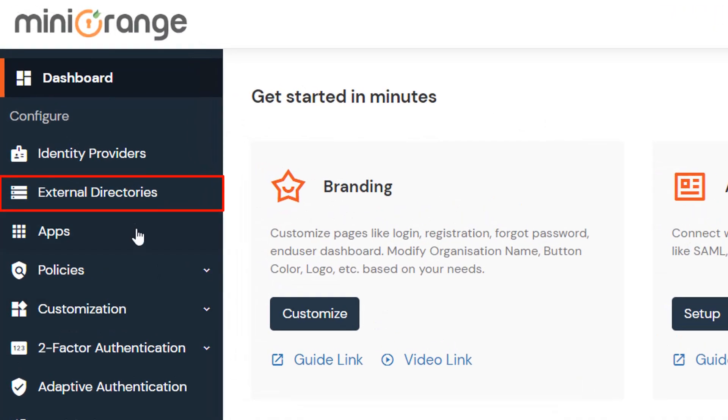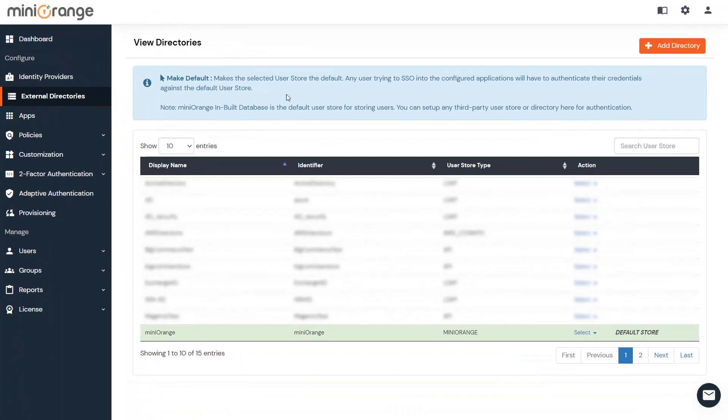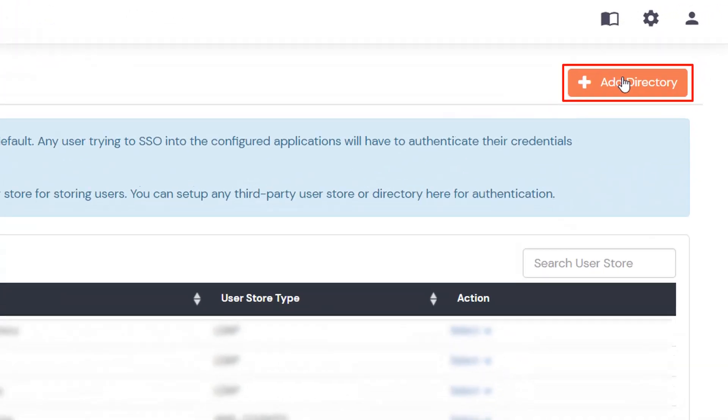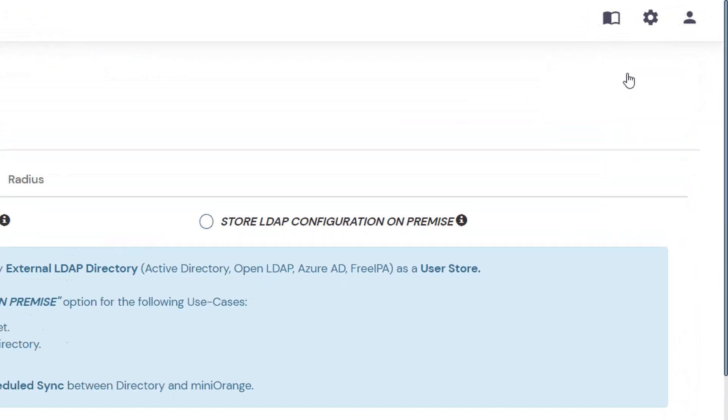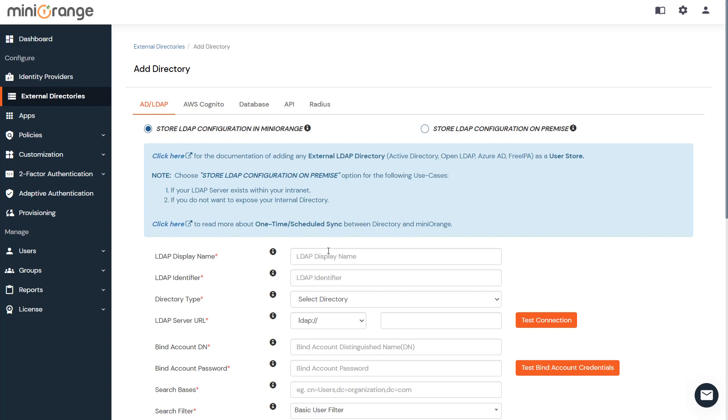Go to the external directories from the left navigation bar, and then add directory. Select Store LDAP Configuration in miniOrange option. If you want to save the configuration on-premise, you can choose Store LDAP Configuration on-premise option.